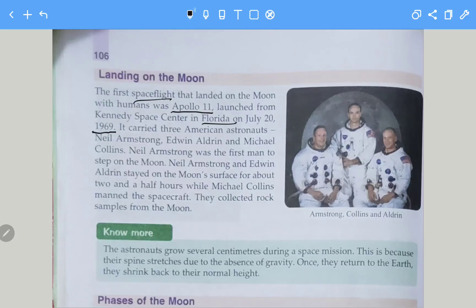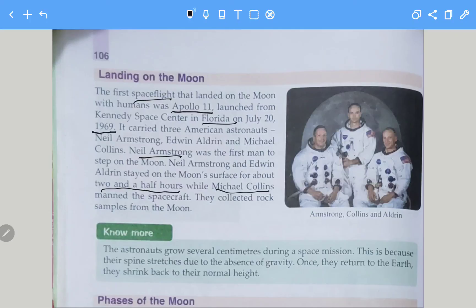Neil Armstrong was the first man to step on the moon. Neil Armstrong and Edwin Aldrin stayed on the moon's surface for about two and a half hours, while Michael Collins manned the spacecraft. They collected rock samples from the moon.